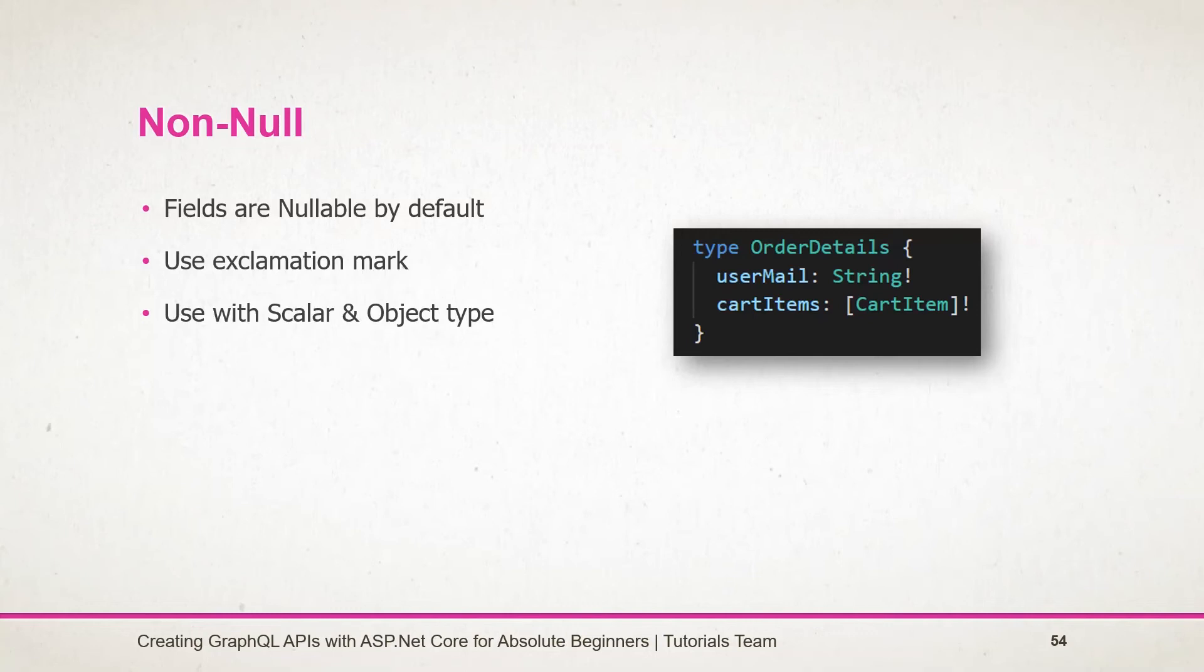Likewise, we can also use the non-null type on both scalar as well as object types. We can also apply both at the same time too. It's commonly used with the input object type and the argument, where we are obtaining some kind of information in the query for further operation.